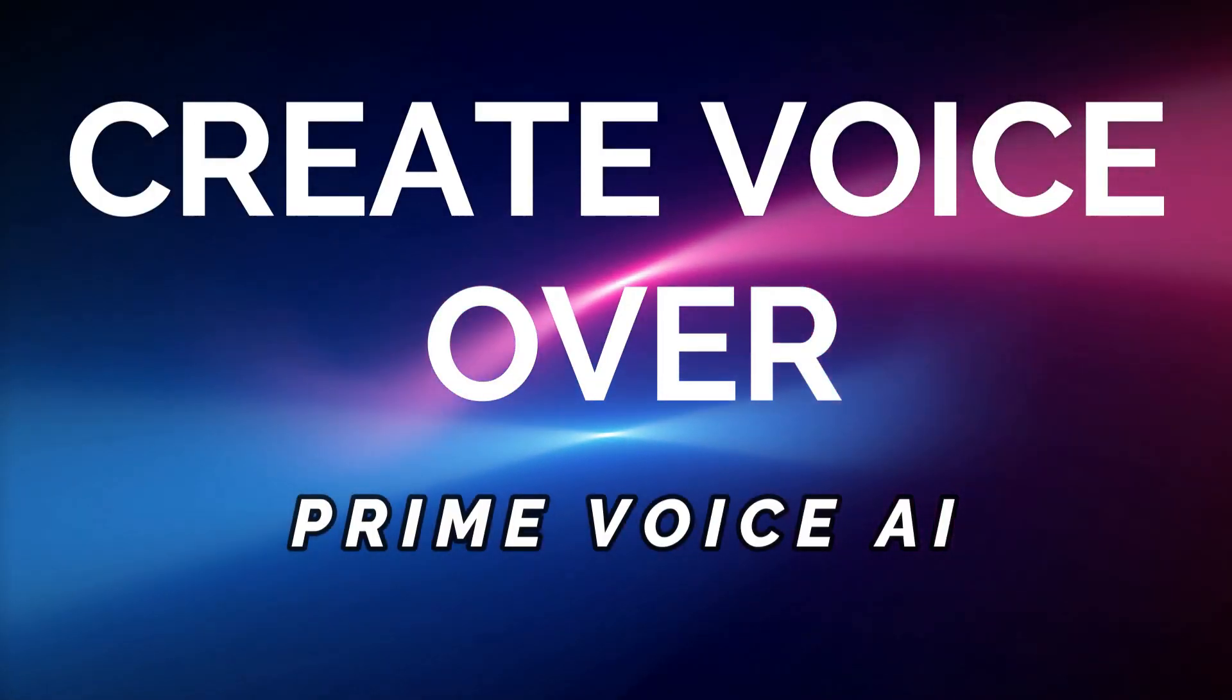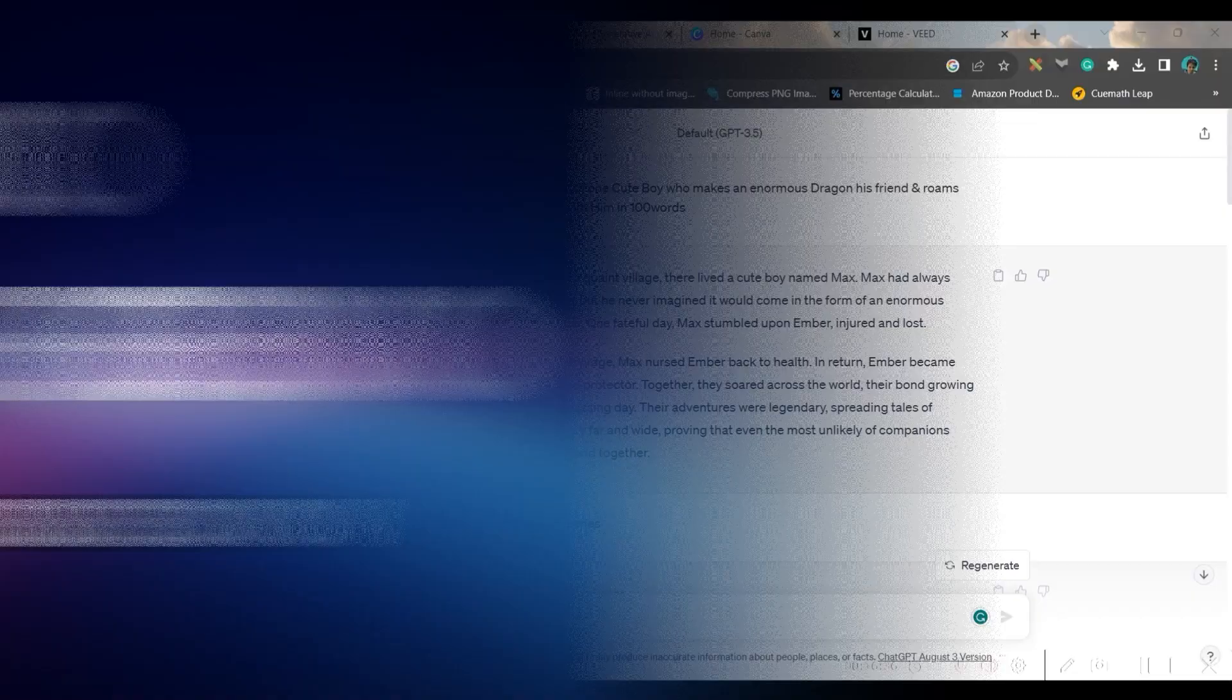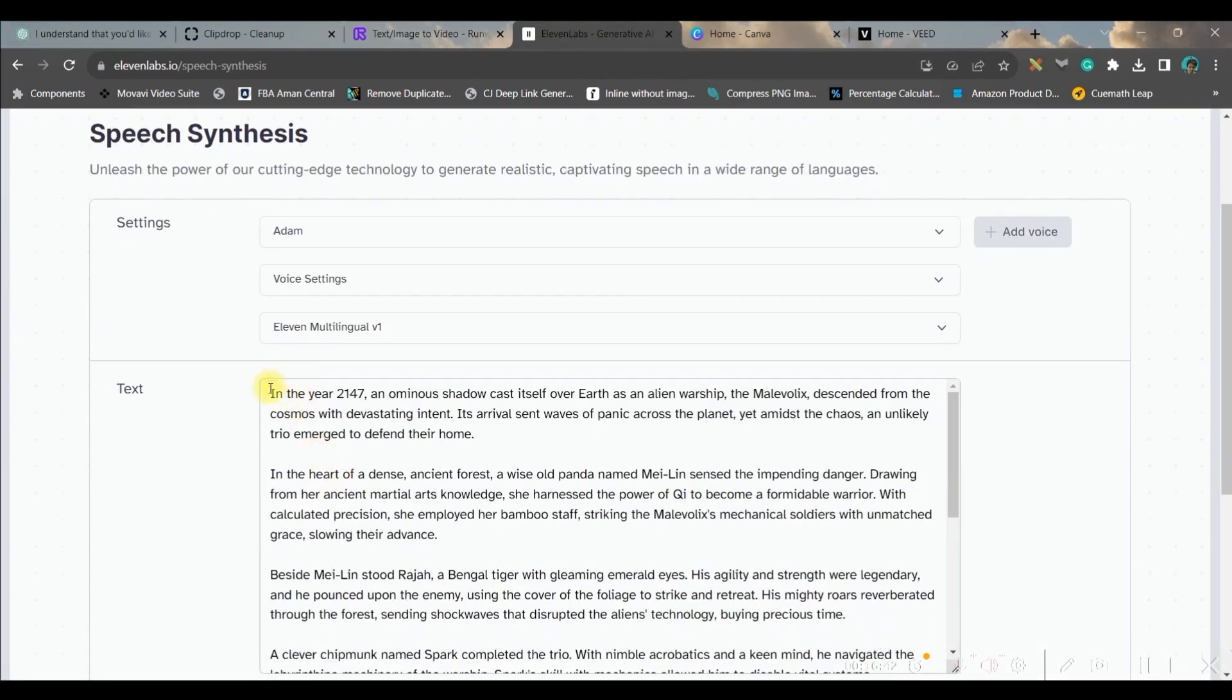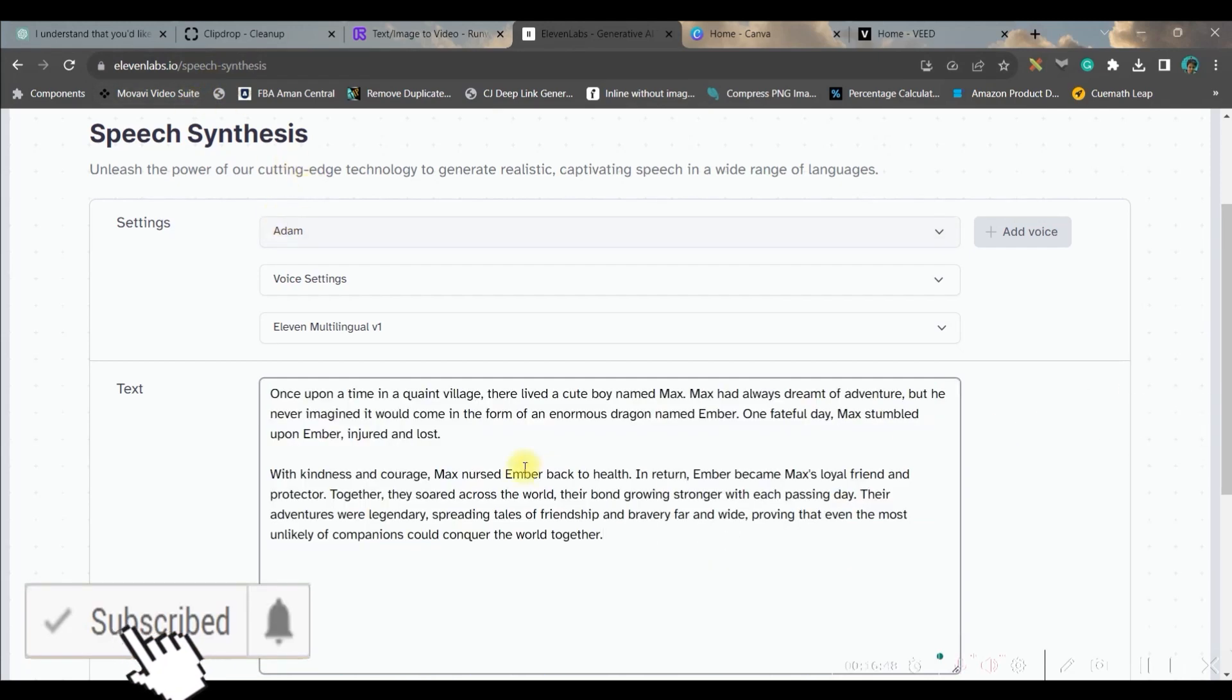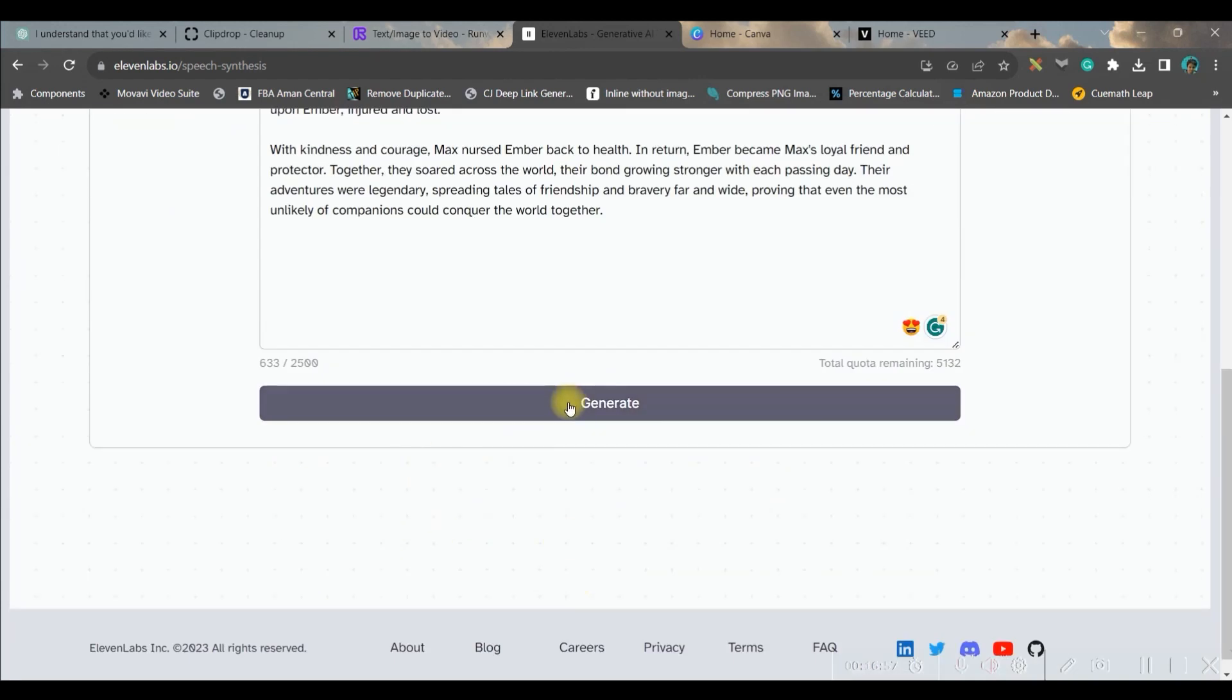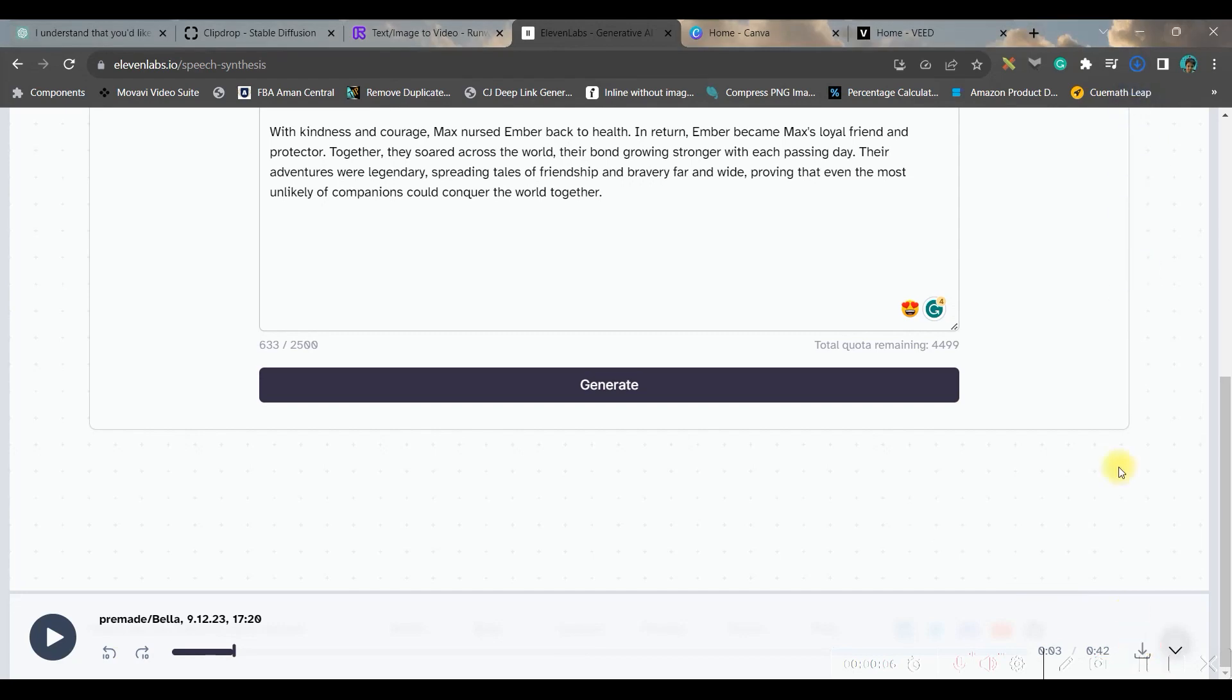Now let us move forward to create the voiceover for our story. So we will be taking the entire story together. You can take scene by scene and then you go to 11labs.io and create your own account there. Then simply paste the story, select your desired voice. I will take Bella's voice and then you just go to generate. This is a free option. Once the voiceover is ready you can go to this bottom right hand side corner download button and download the audio file.